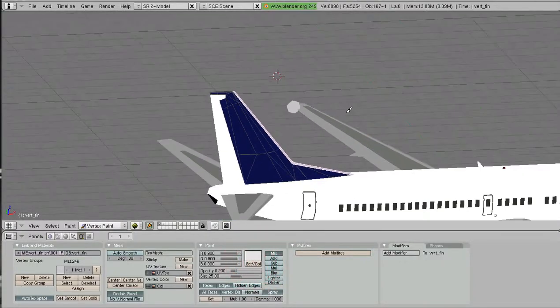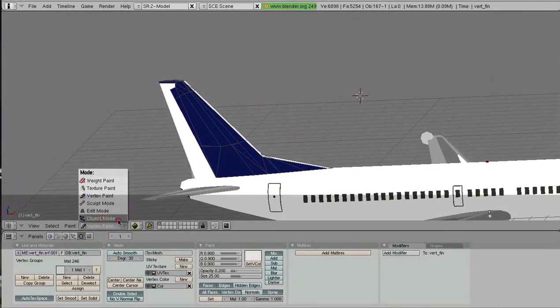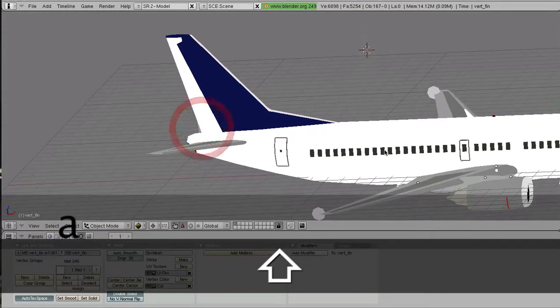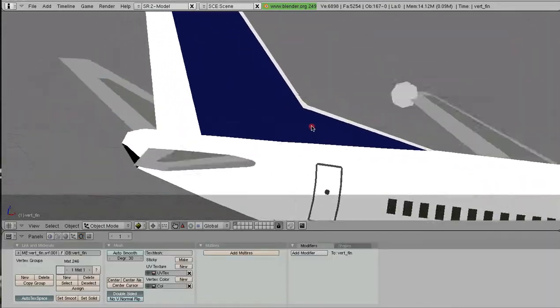And there we go. So let's set those colors and go back to object mode. And there we go. There is our tail.